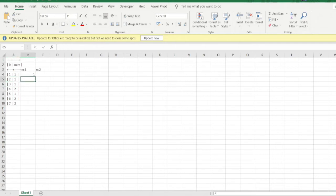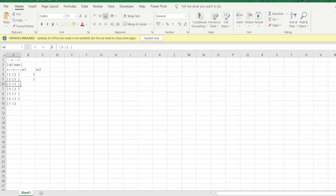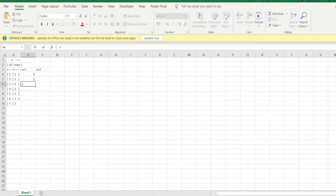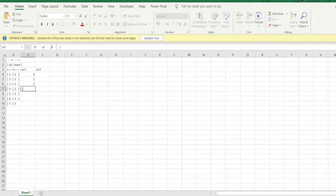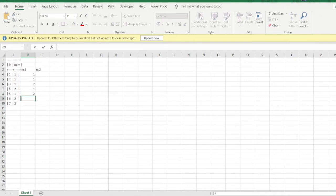Similarly, for this row the number in the next row is 1, so 1 appears here. For this row the number in the next row is 2, so 2 appears. Similarly for the other cases, the next row numbers will populate NC1 when we use the LEAD function.